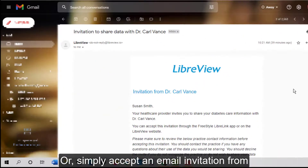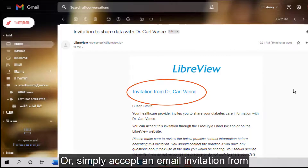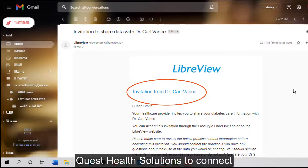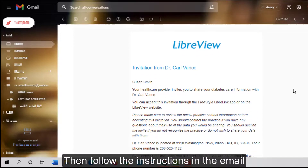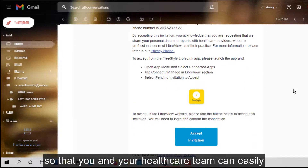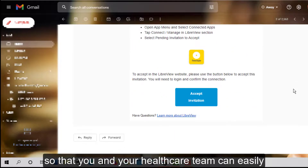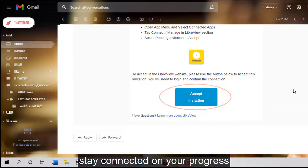Or, simply accept an email invitation from your doctor's office to connect. Then follow the instructions in the email so that you and your healthcare team can easily stay connected on your progress.